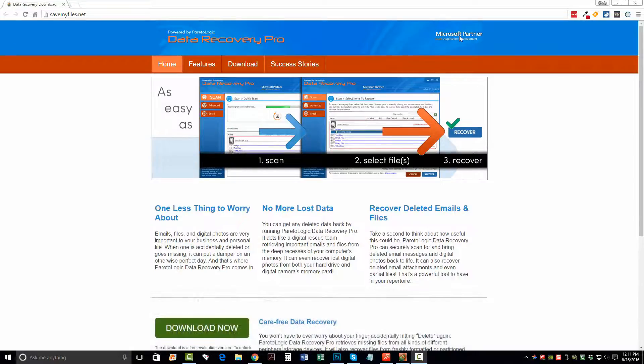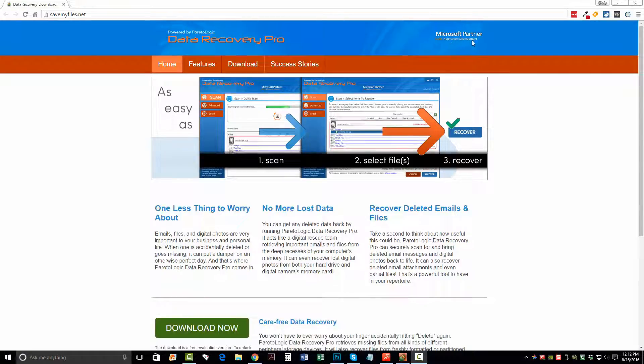As you can see up here at the top, they are Microsoft Partners. It's a Gold application development. You don't have to worry about adware, spyware, malware, or anything like that being installed on your computer. This is a very solid running software tool to recover deleted files.